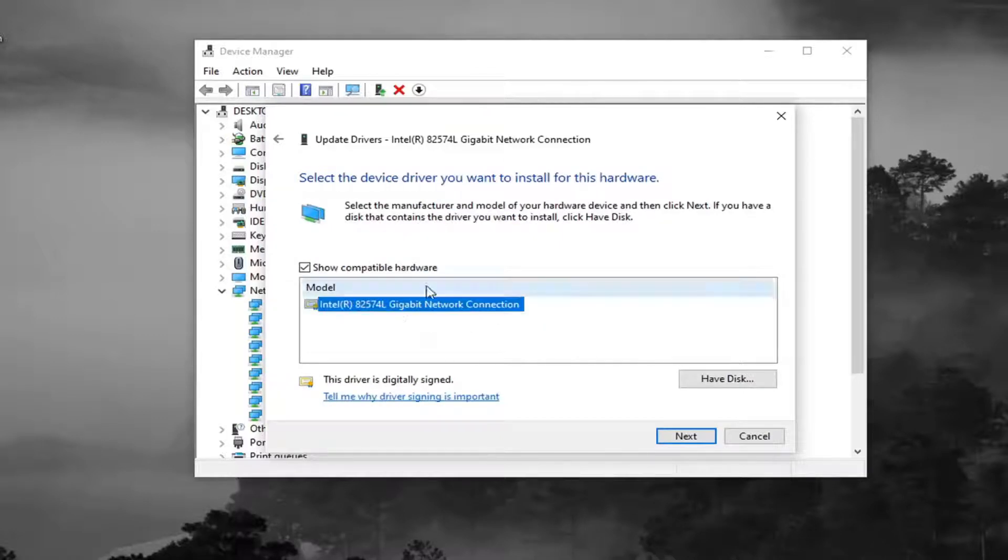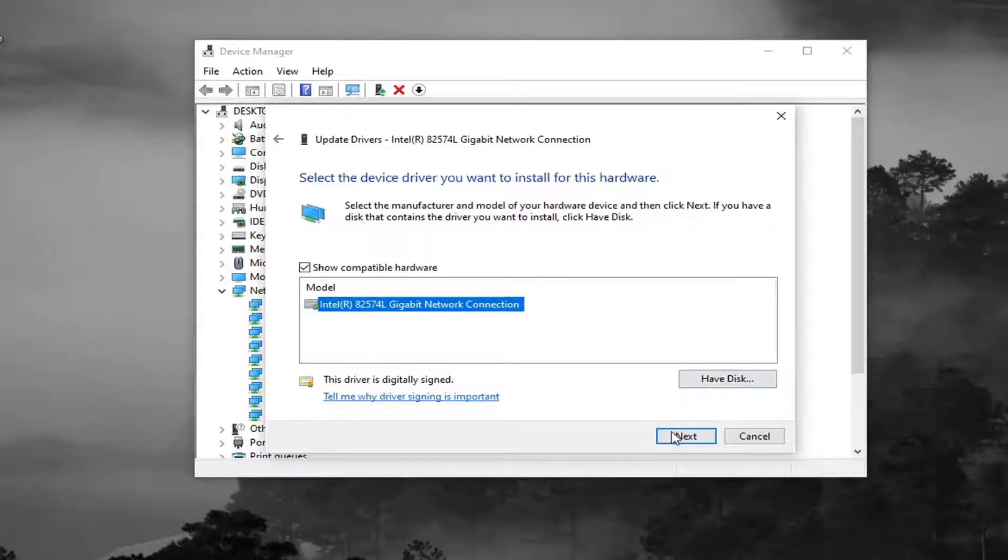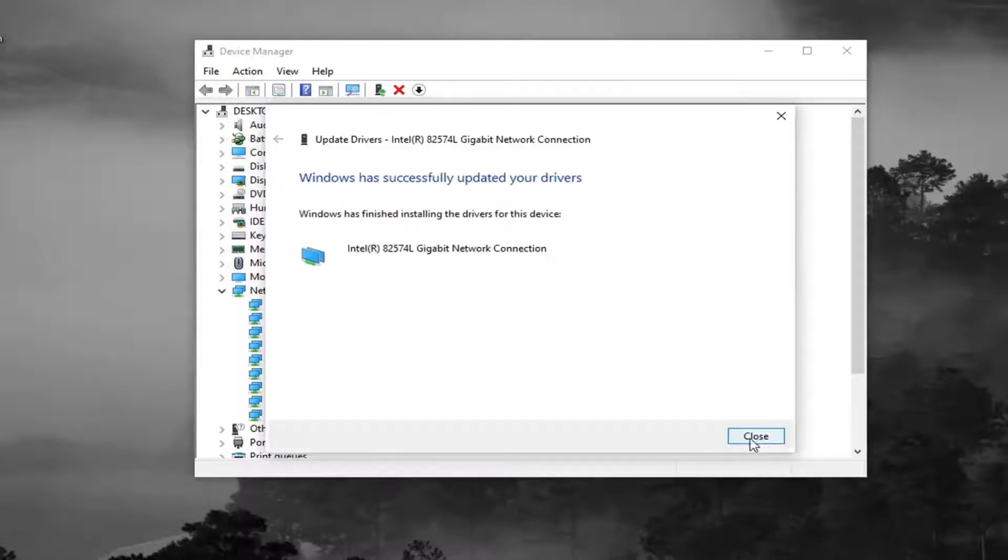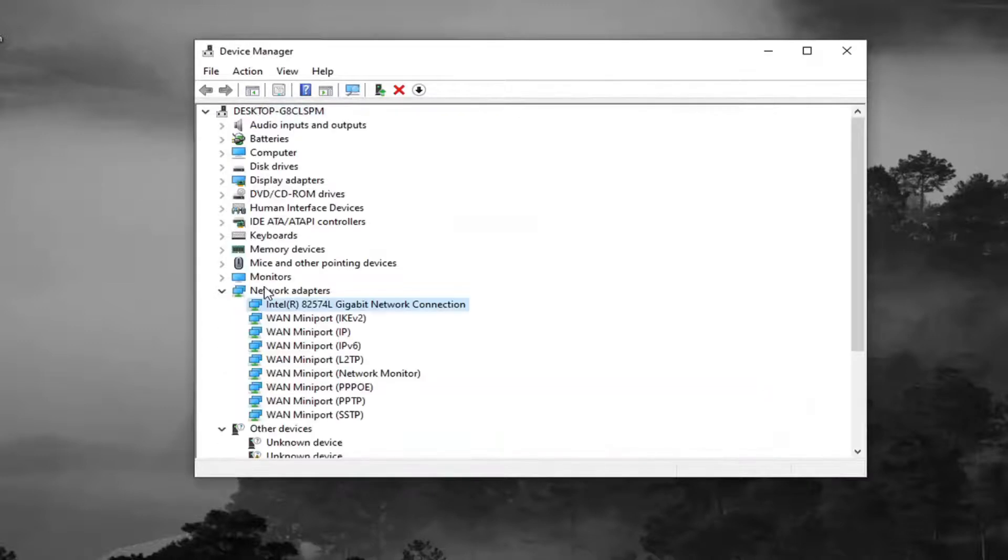Select the Manufacturer-Specific one. Otherwise, if there's only a generic one, that's the one you're going to go with. And then select Next. And then once it's done, just close out of here. Restart your computer and see if that has resolved the problem.